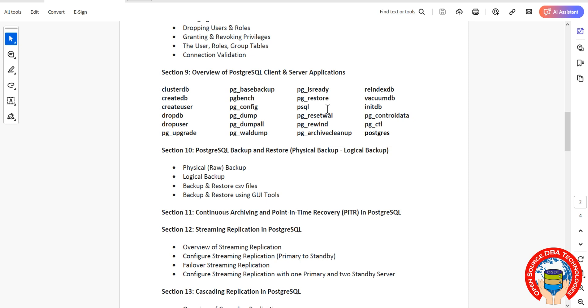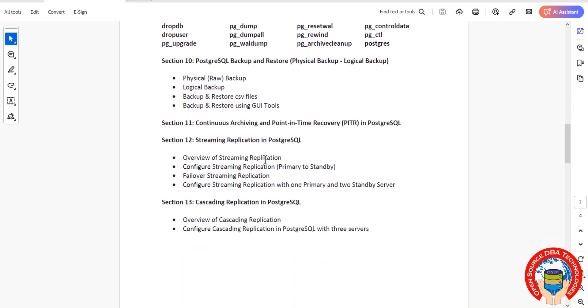We'll discuss an overview of PostgreSQL client and server applications, which are utilities and commands. Then we'll cover PostgreSQL backup, which includes physical backup, logical backup, and using pg_dump.